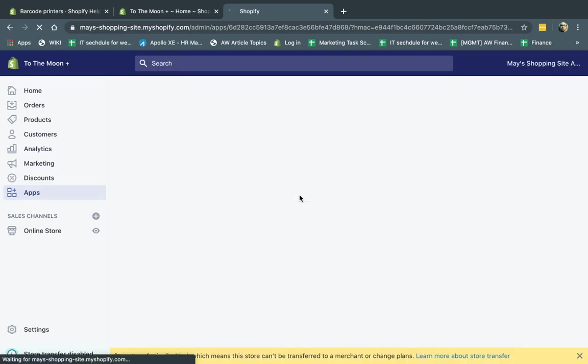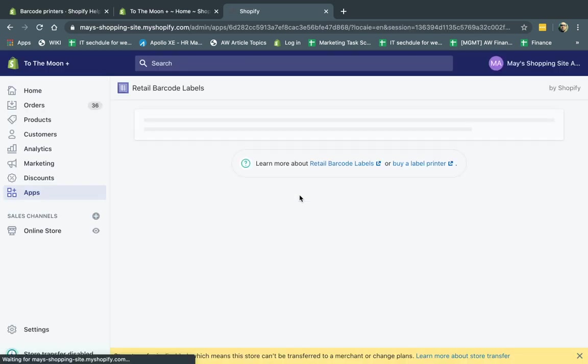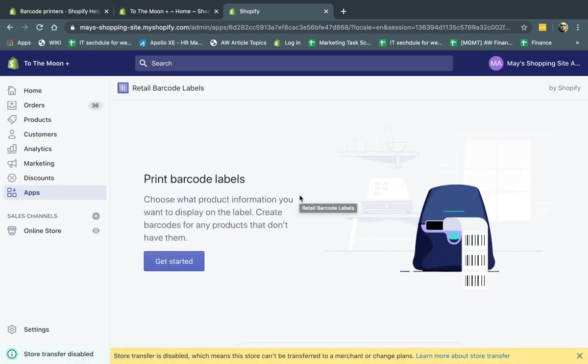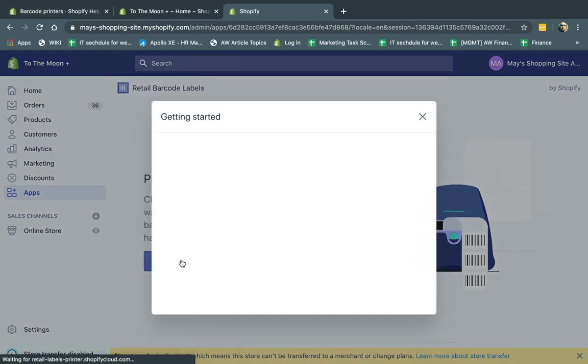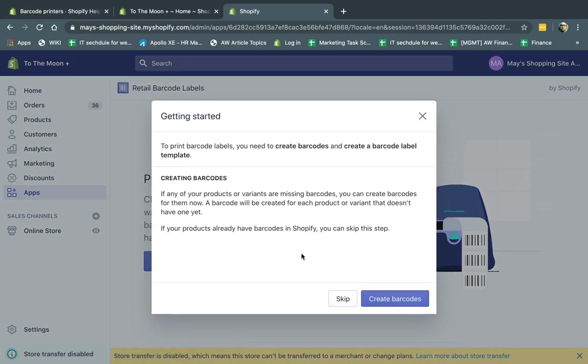So the first thing you need to actually do is you need to set up a template. Of course, you need to have a specific printer. So I'm going to click here, get started. And what it's going to actually specify, to print the barcode labels, you need to create barcodes. So what are we going to do? First of all, we're going to create the barcode.